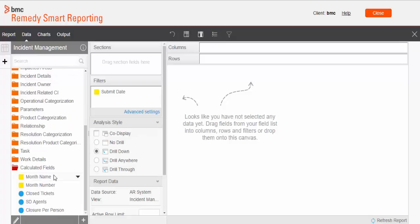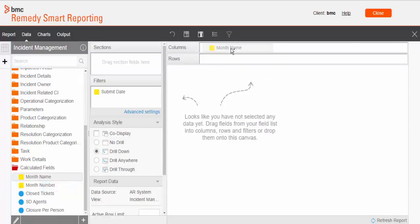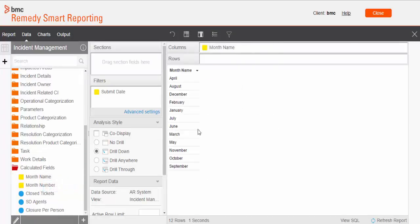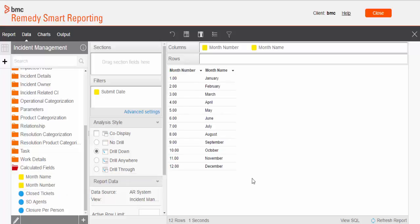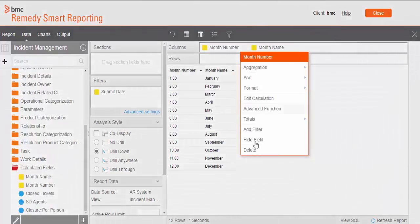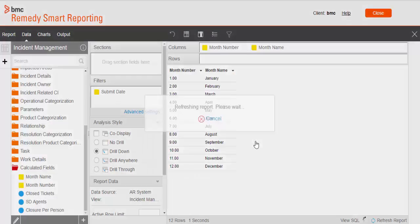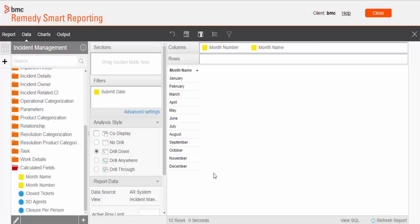Now we will pull month name in the report section. As you can see, it will give me the result set in alphabetic order, not in chronological order. So if I put month number as my first column beside month name, it will sort according to the month number. And we can hide this column because we don't want it to display on our report. So that is another trick to sort month names.